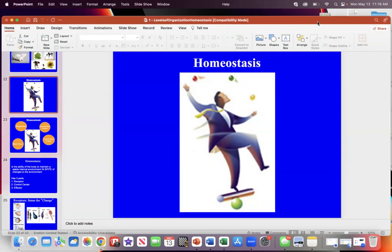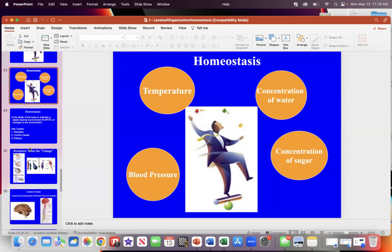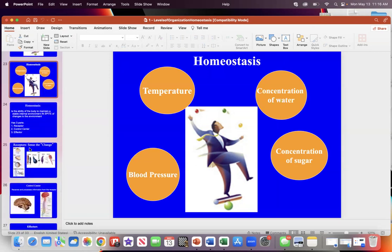The second topic of our first lecture is homeostasis. Homeostasis is not just body temperature, not just blood pressure, not your blood sugar level, not your body's concentration of water — it's all of them.